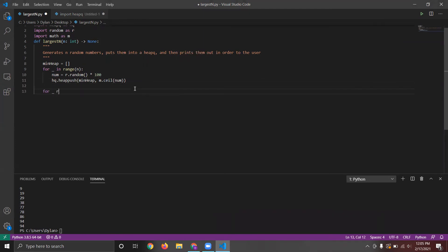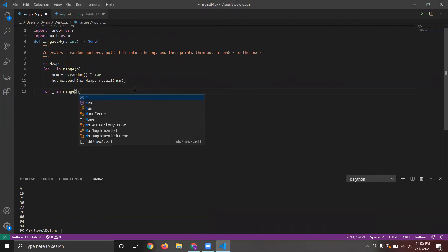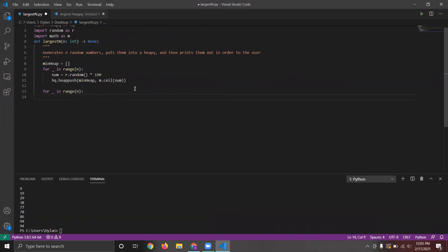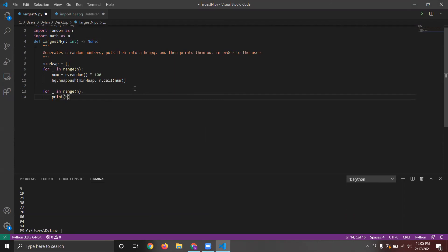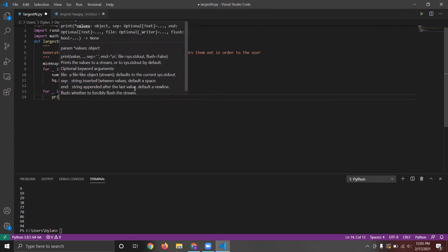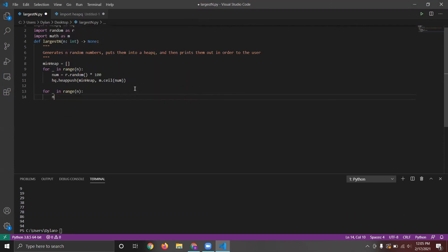And then to print it out, loop through the heap queue N times, and then we're going to print. We'll look at the numbers back. That's going to be the smallest number.